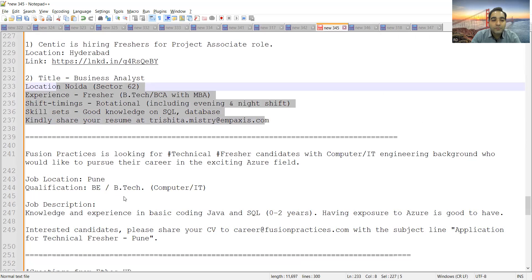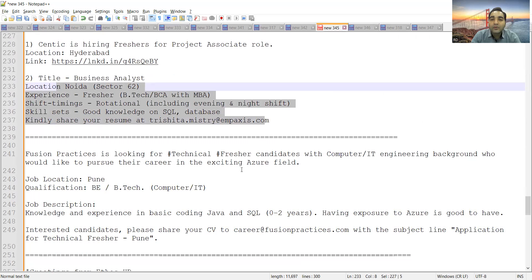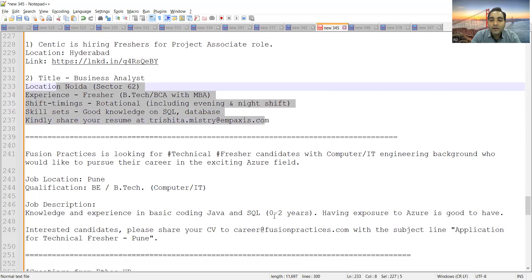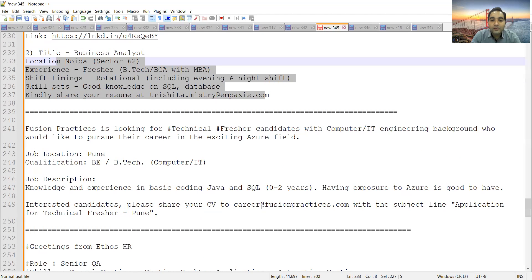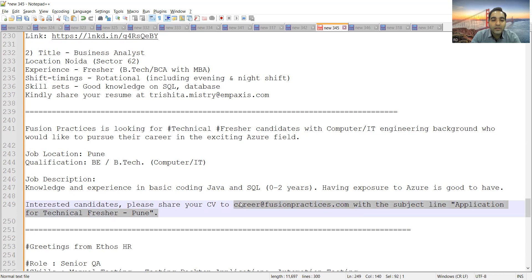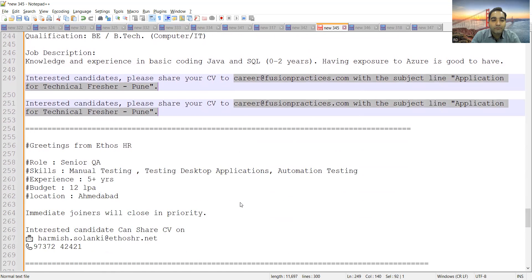Fusion Practices is also looking for technical fresher candidates. Location would be Pune. They are looking for someone who have completed computer or IT engineering and have knowledge in basics of Java and SQL. You can share your CV at career@fusionpractices.com with the subject line Application for Technical Fresher Pune.